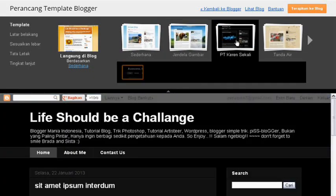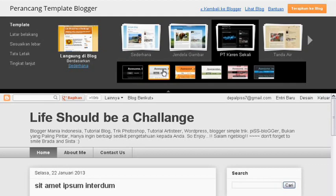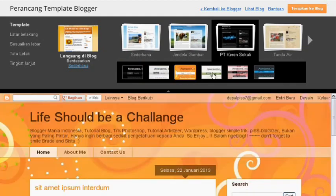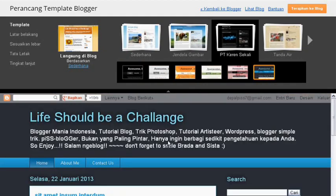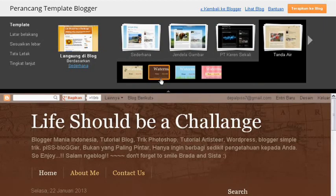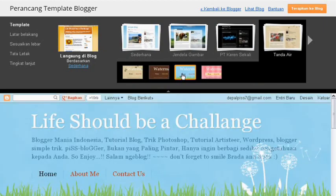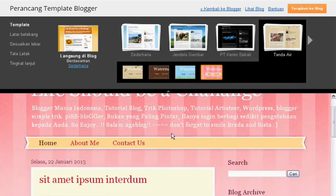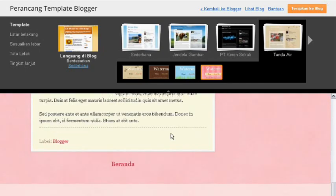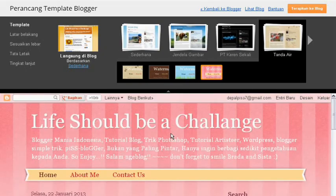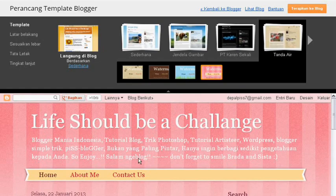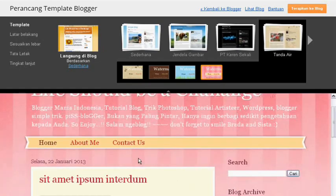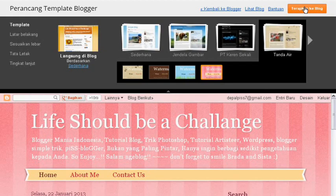Coba kita coba petai keren sekali. Terakhir, tanda air. Ini kelihatannya bagus nih, saya akan coba yang ini. Watermark, tampilan template keempat dari tanda air. Jika sudah, terapkan ke blog. Klik terapkan ke blog.